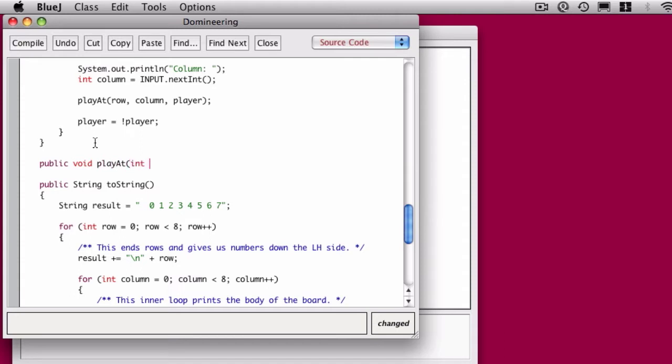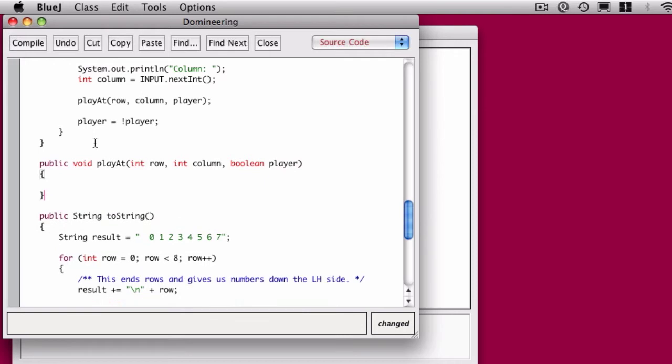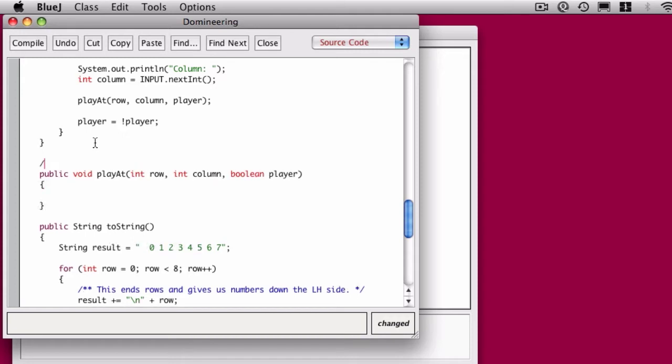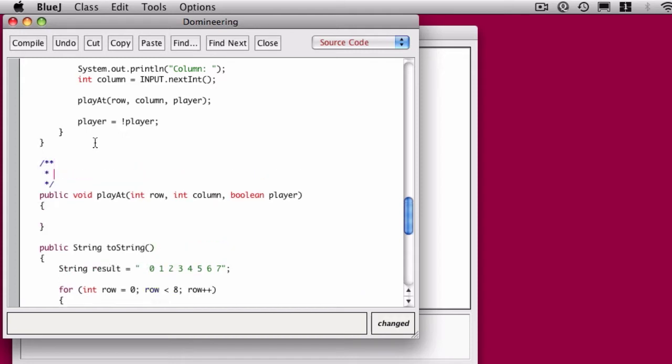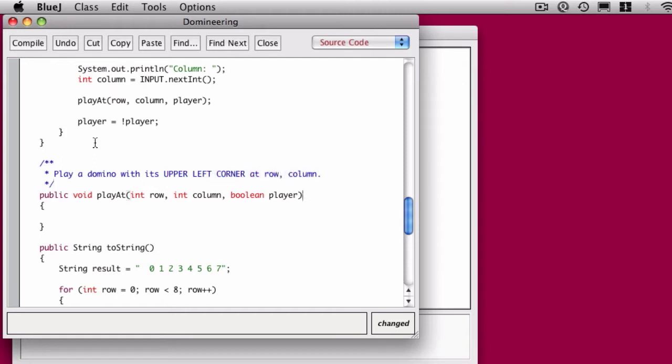PlayAt doesn't return anything, it just sticks things on the board. Flipping back to my top secret page 51 that has this code on it, I'm going to go ahead and put this comment in. I haven't been very good at putting the comments in, but I want to stress the fact that we're placing the upper left corner of the domino.